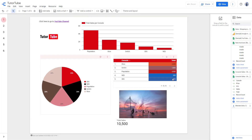Over here, you can see that I have a bunch of objects in Google Data Studio. If I want to revert back to an older version, then I can easily do so by using something called version history.